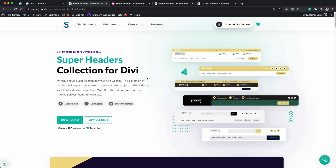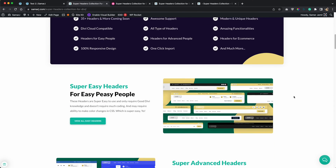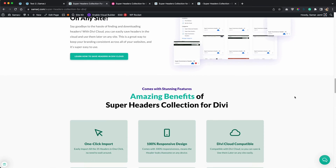This is the product page and you can get to this page from the link in the description of this video — this is where you will be able to purchase it. You will see the pricing over here. You will have two different pricing options and you can scroll down to see all the features that this headers collection will offer you.